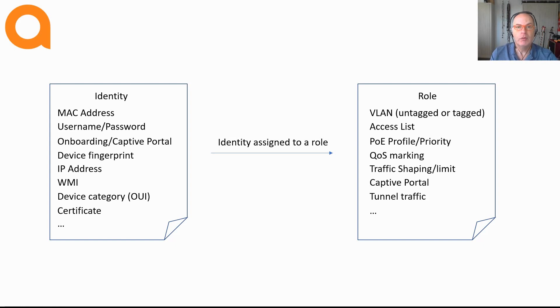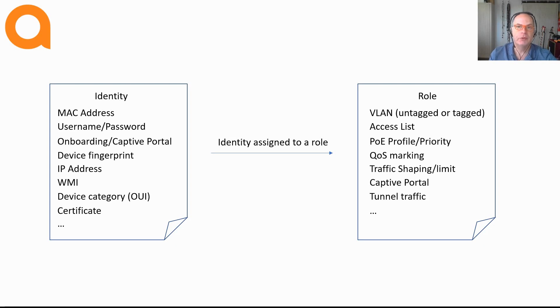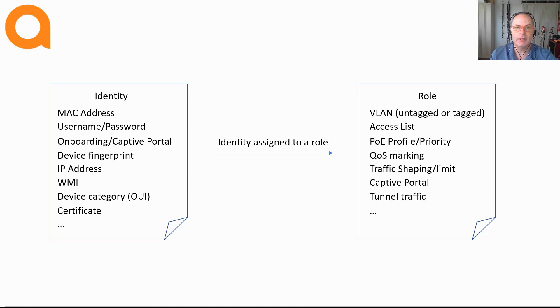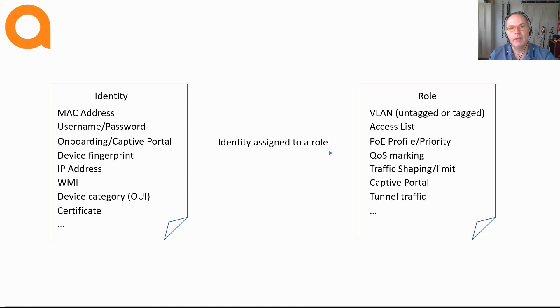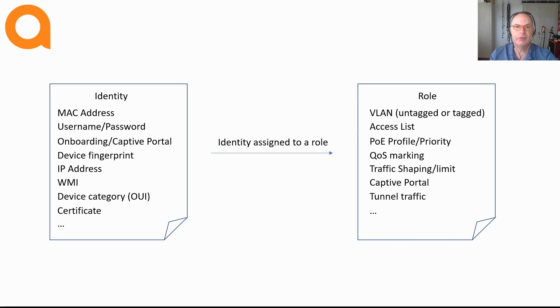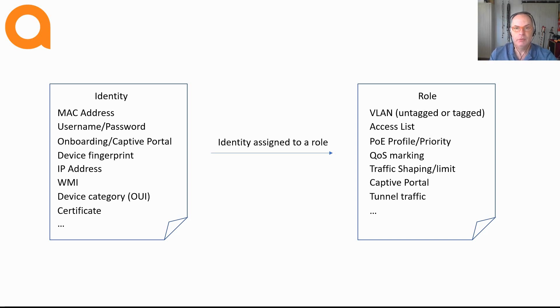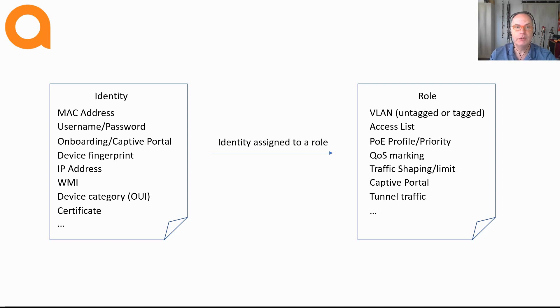A role can also contain a PoE profile. For example, if you are authenticating an IP camera that requires a certain amount of PoE and you want this PoE guaranteed, this can be part of a role. By using roles you can really simplify the way that clients obtain access to the network. Instead of a diverse number of attributes that you send in a traditional environment, you just send the role or role name when using user roles.